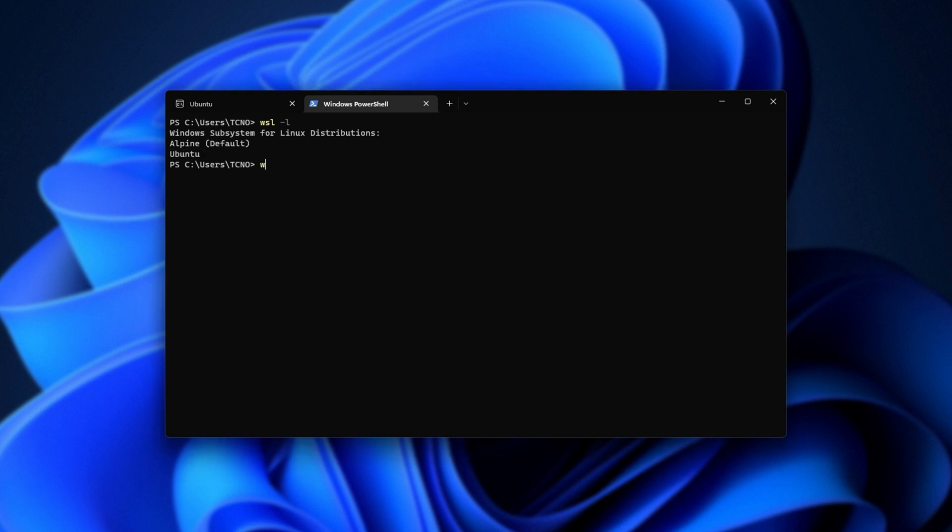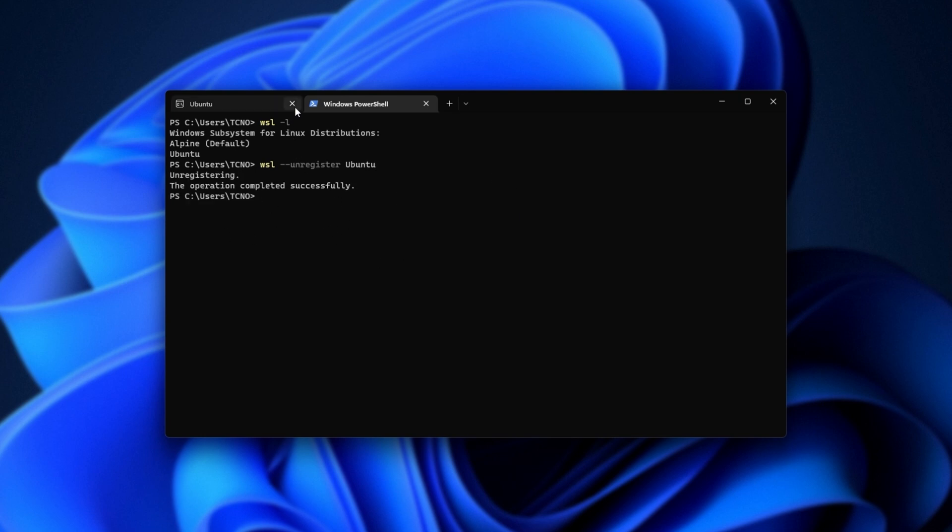All we need to do is type in WSL --unregister space followed by the name as it is. So, right click to copy, right click to paste, enter and now we've successfully unregistered Ubuntu.